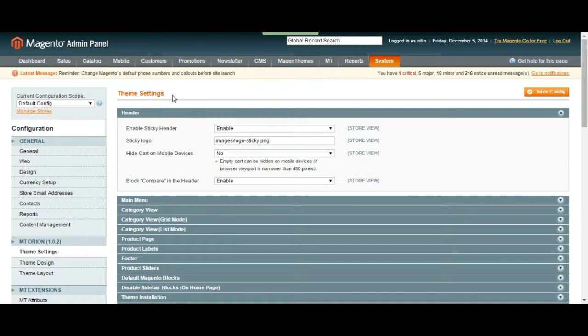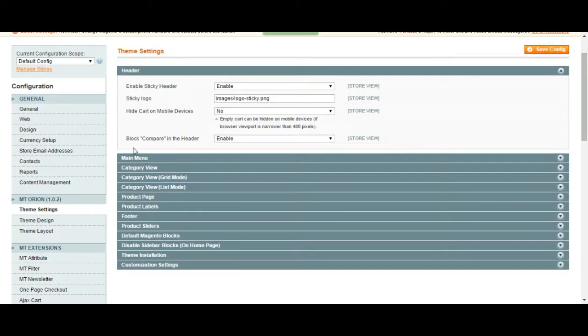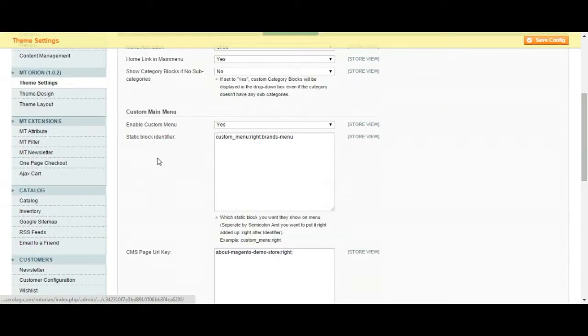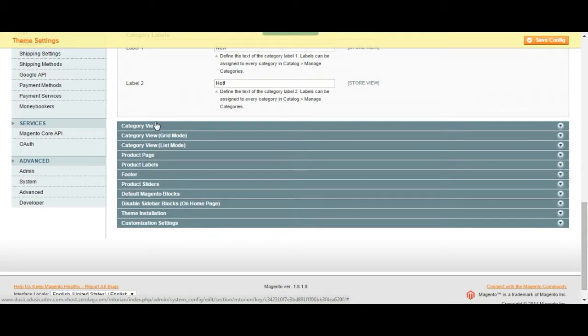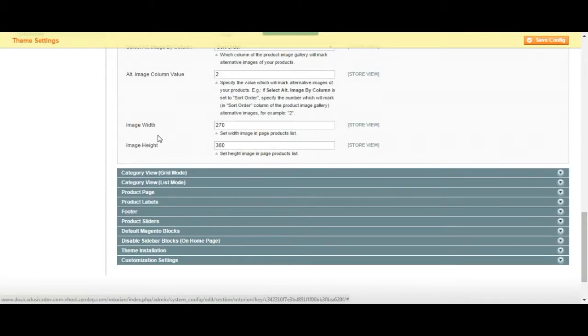Theme settings. You can change your theme settings. We have different options here for your theme. Just go through all of this and try to make a sense of what you change over here. How it is going to reflect on your web page. You can once again change your theme options. Your footer for the theme.